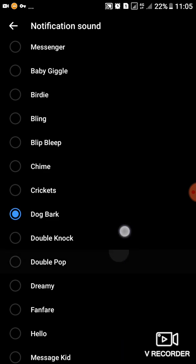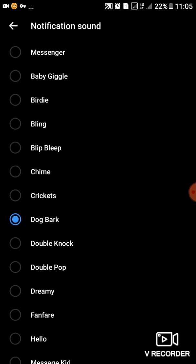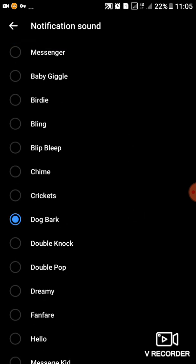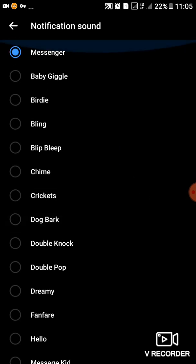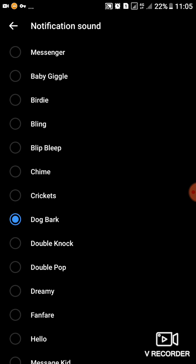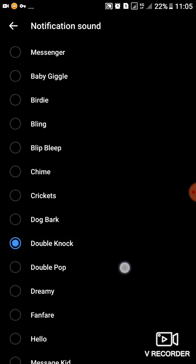So you can choose different ones. After choosing one of your choice, then you can go ahead to use it. So this one is the default one, whereby if anyone near you receives a message on Messenger, you may think it's yours. So you can change to Dog Bark or Door or Double Knock or anything you feel like, whatever you like.